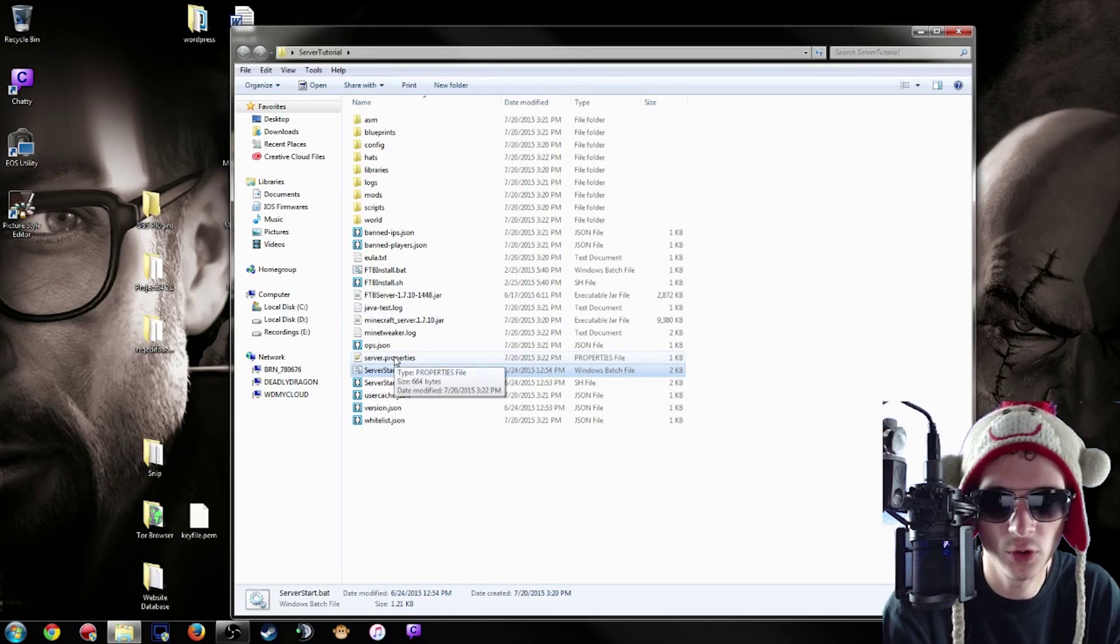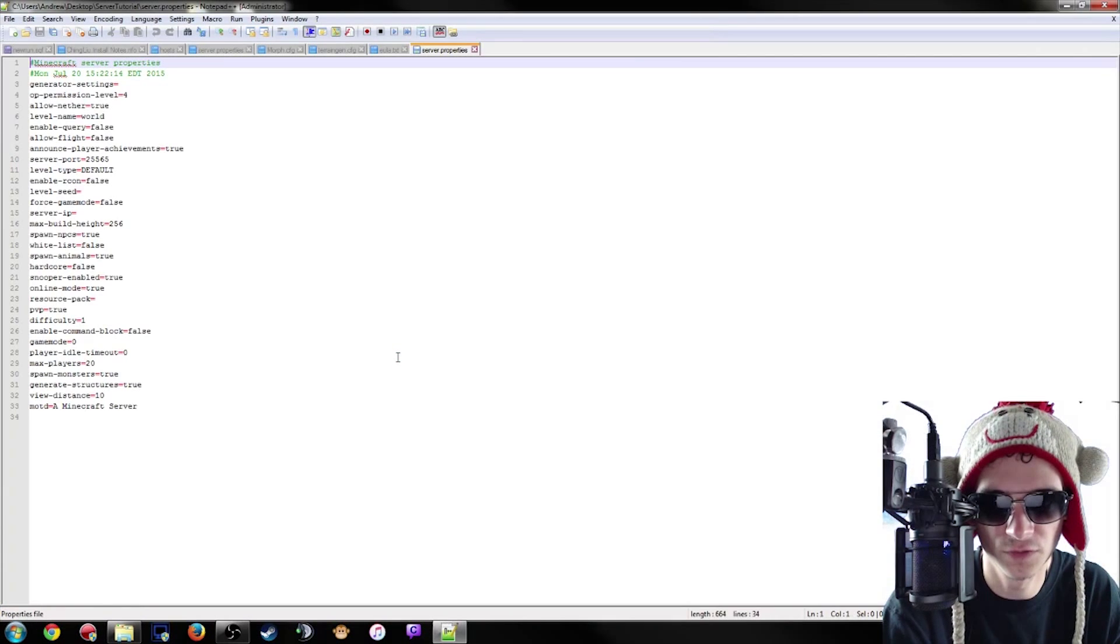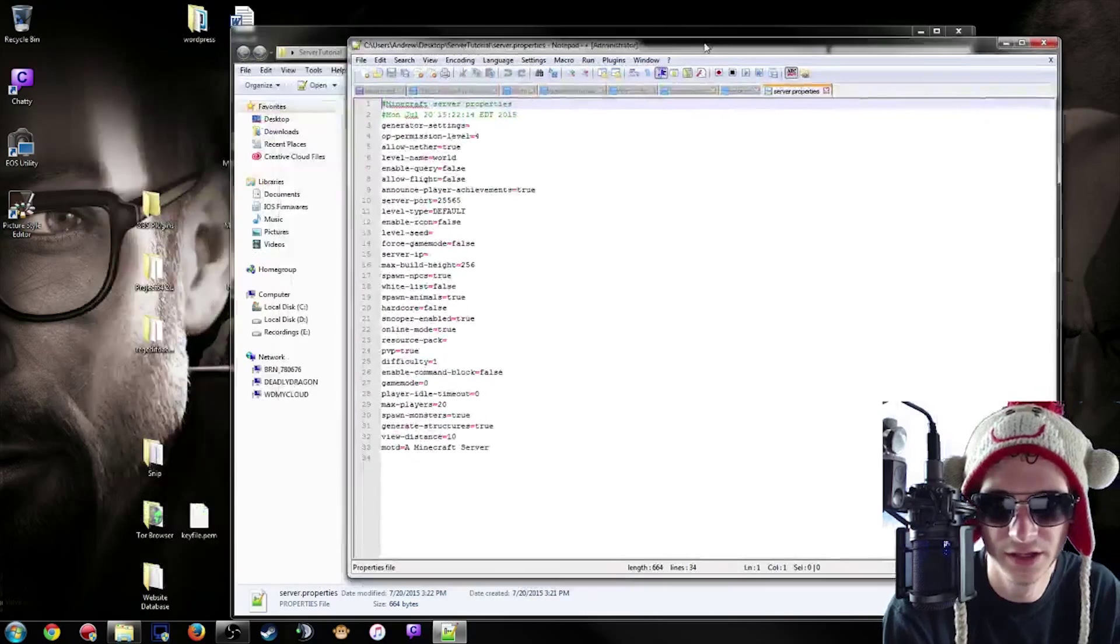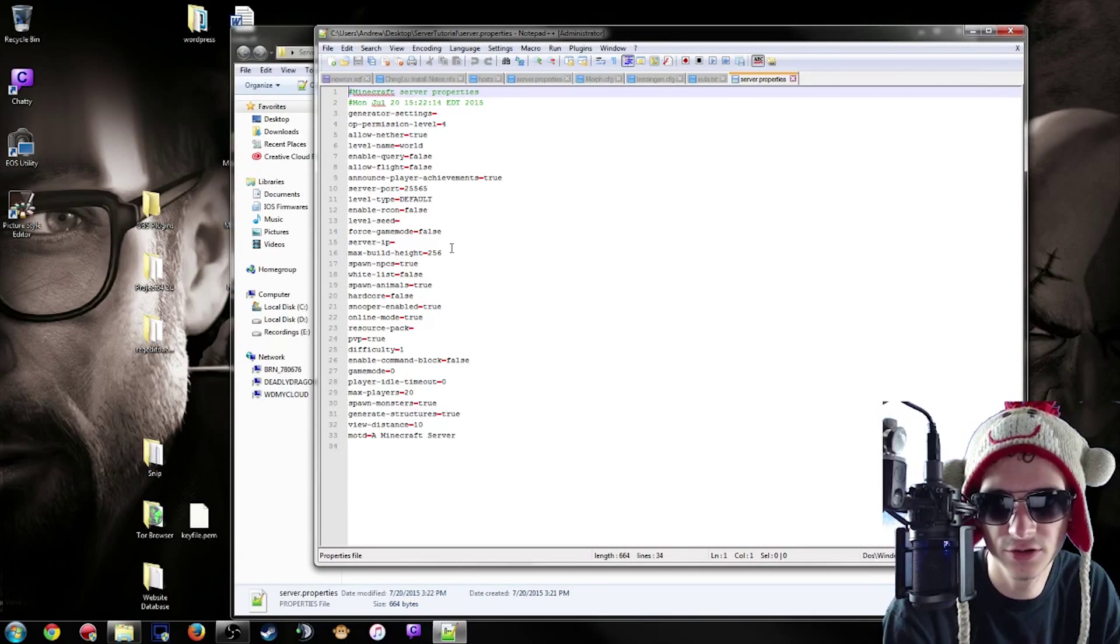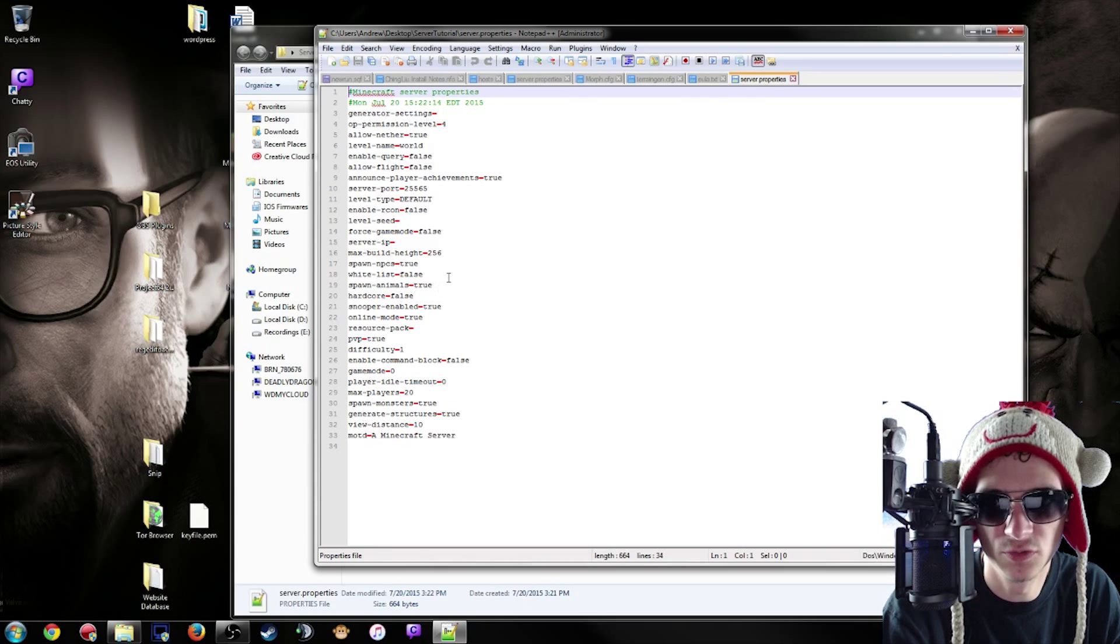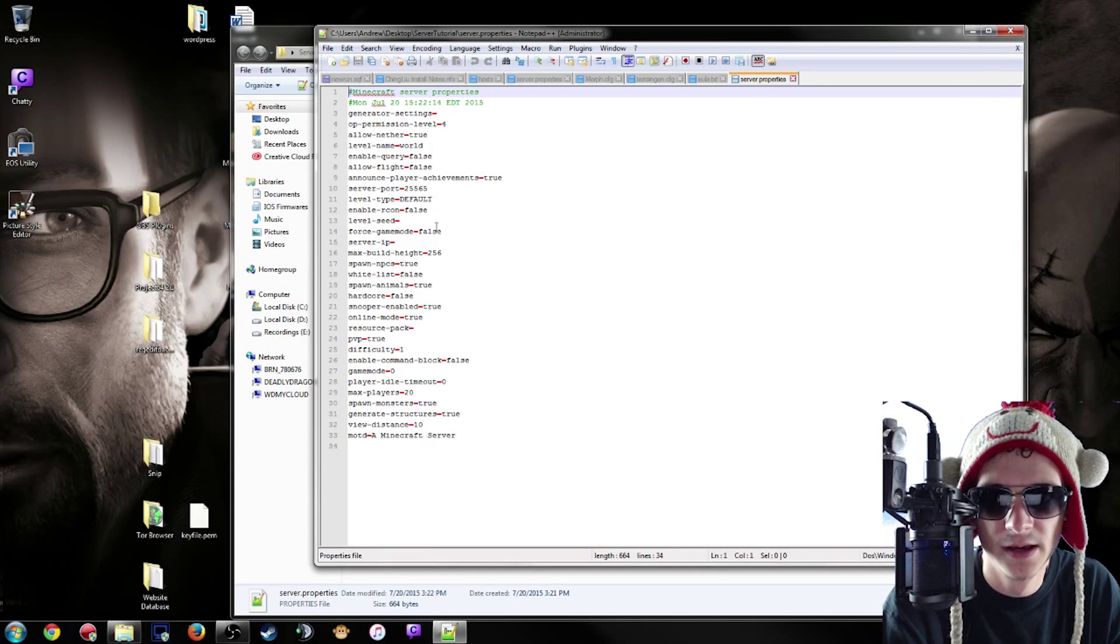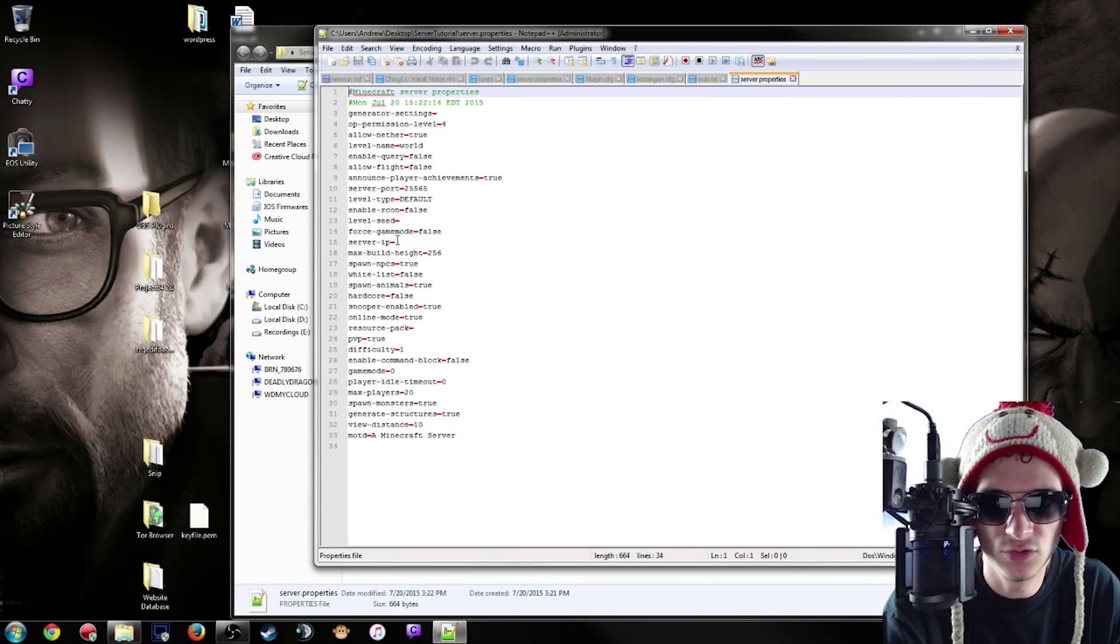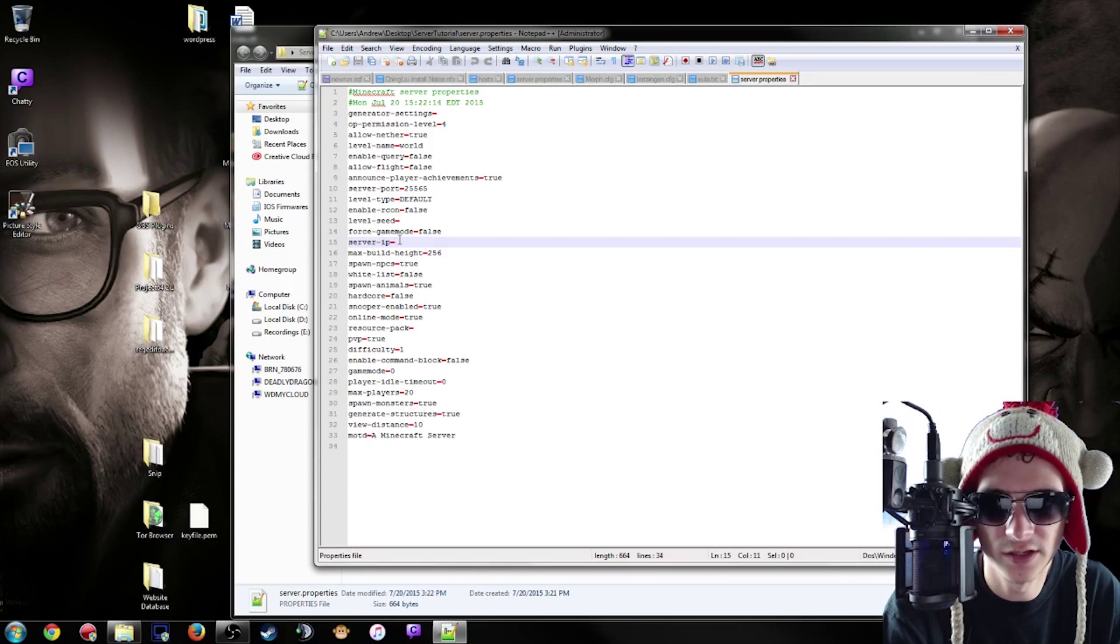Next up, what you're going to want to do is go into your server.properties file. In here there's a bunch of stuff that you don't really need to worry about, but there is one thing that you do need to worry about and that's your server IP address.